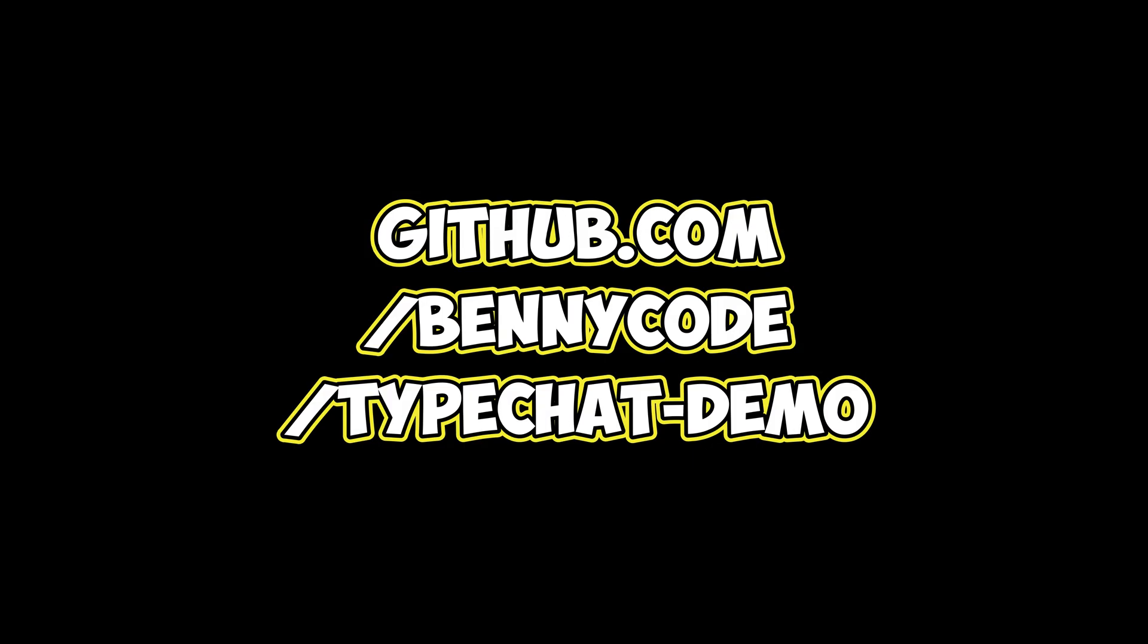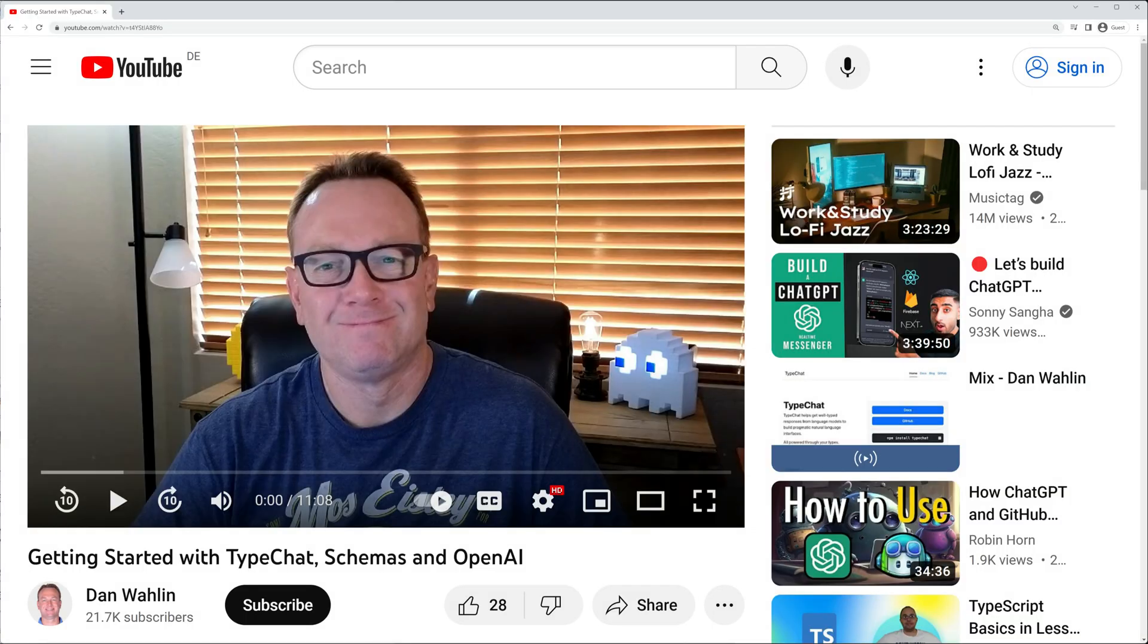If you want to give it a try yourself, I've made the repository available on GitHub. I'd like to also thank Dan Wallen for his showcase of TypeChat. I'll include the link to the video in the description.